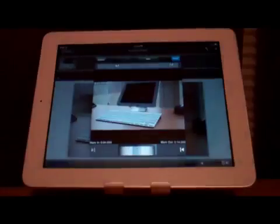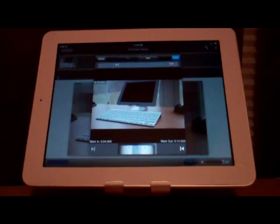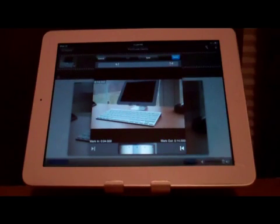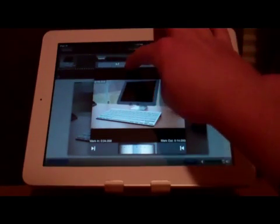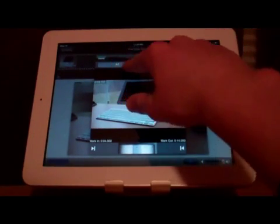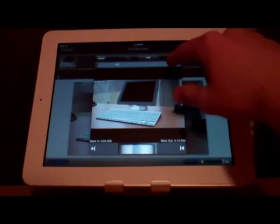If we decide to split the video, it will divide the video into three sections, and these three sections we can change by using two cursors.